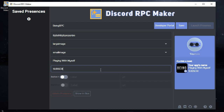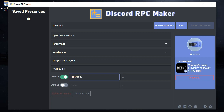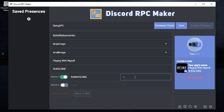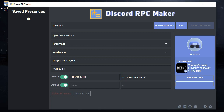You can also add two clickable buttons to your profile by enabling the buttons option. Enter your website, bot, or YouTube channel name, and paste the URL in front of it. When someone clicks the button, they will be redirected to that URL. If you want a second button, enable it and enter a name and URL.